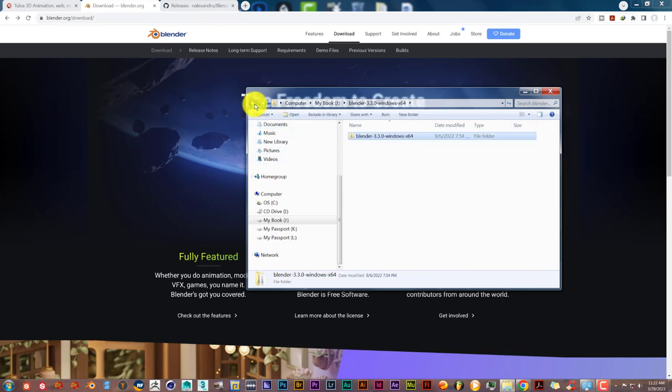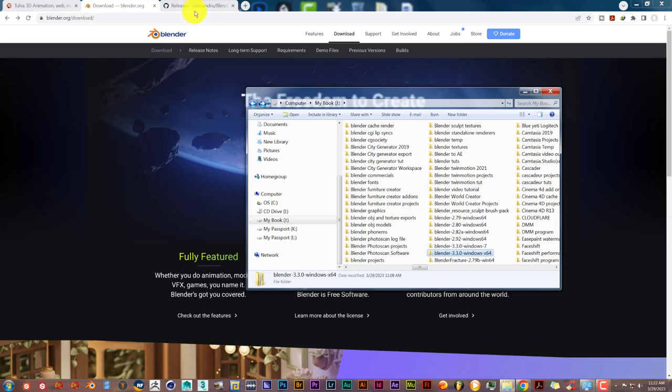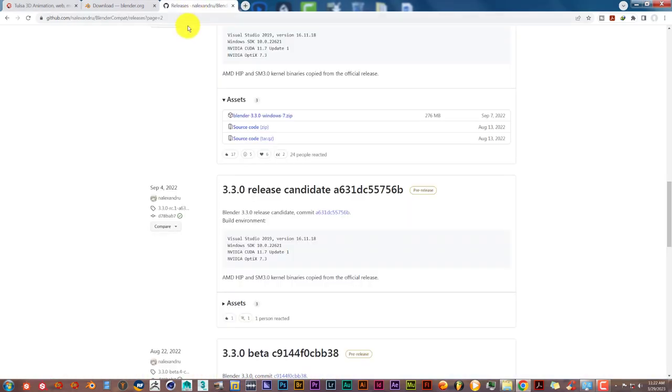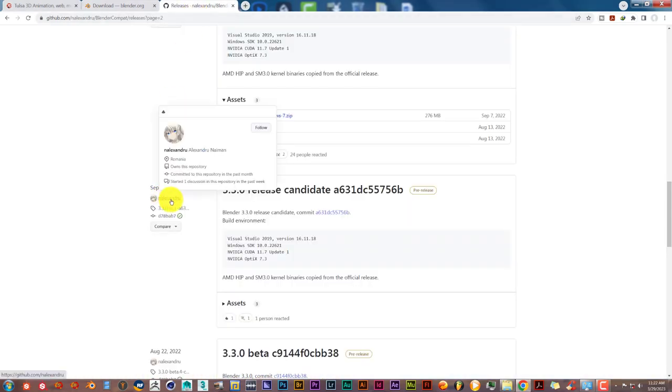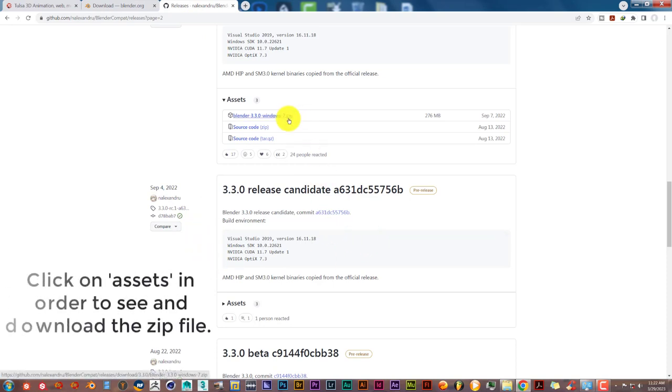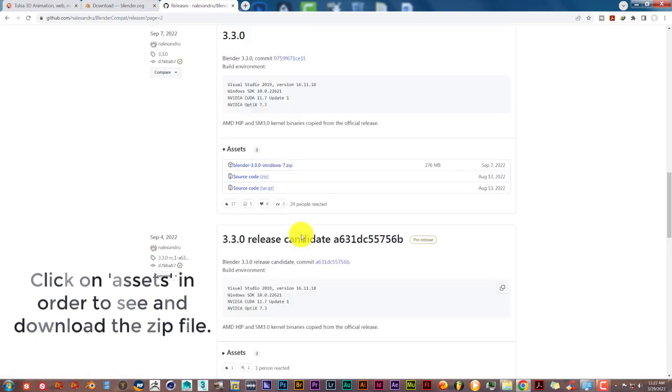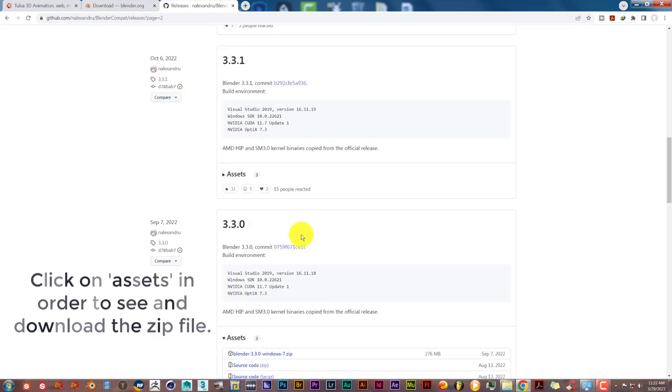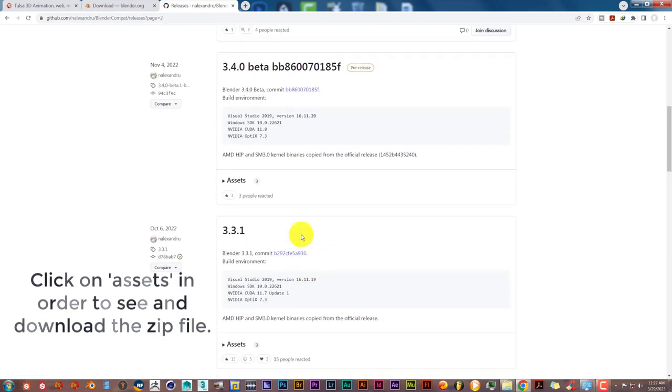But there is a guy named Nick Zalendru. Hopefully I'm pronouncing that right. Who has addressed that issue and who has actually built versions of Blender. As you can see from his repository.